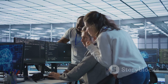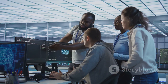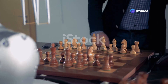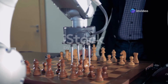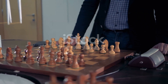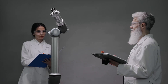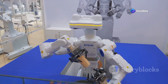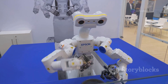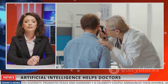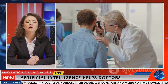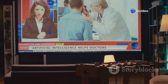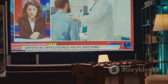Despite these challenges, DRL has demonstrated remarkable success in various domains. In gaming, DRL agents have achieved superhuman performance in complex games like Go, Chess, and Dota 2, outmaneuvering even the most skilled human players. Robotics has also witnessed significant advancements, with robots equipped with DRL algorithms learning to grasp objects, navigate complex environments, and collaborate with humans on intricate tasks. In healthcare, DRL shows promise in personalized medicine, drug discovery, and disease diagnosis — DRL agents can analyze patient data to recommend tailored treatments, identify potential drug candidates, and assist doctors in making accurate diagnoses.